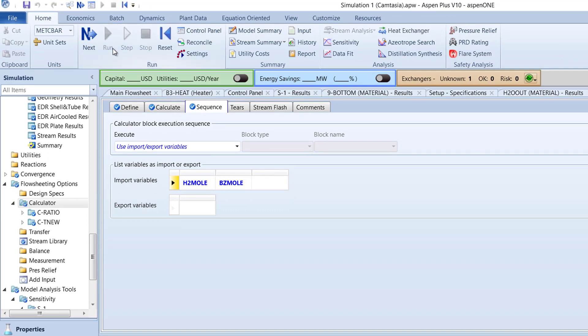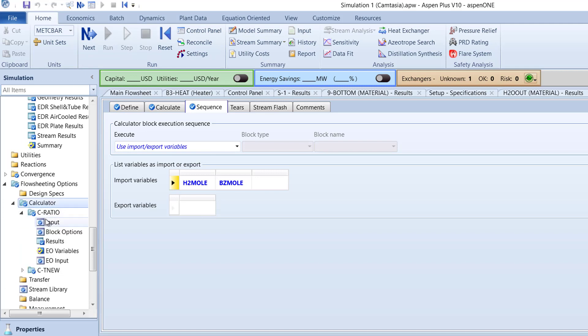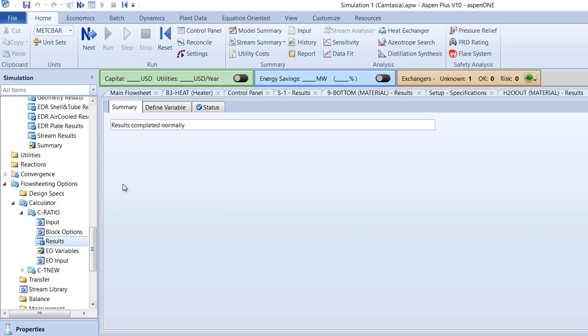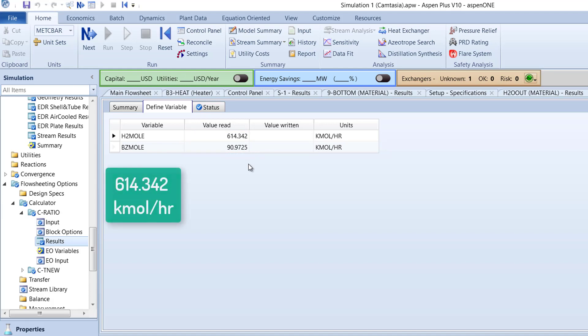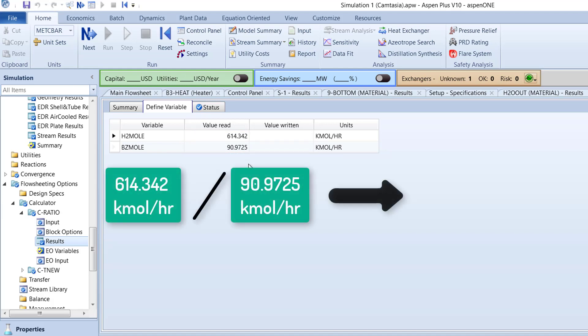Then in the C-Ratio folder of the navigation pane, select Results. Switch to the Define variable tab, and the molar flow of hydrogen and benzene for the 4-MixHot stream will be displayed. Taking our hydrogen flow divided by benzene flow, we obtain a hydrogen to benzene ratio of 6.75.